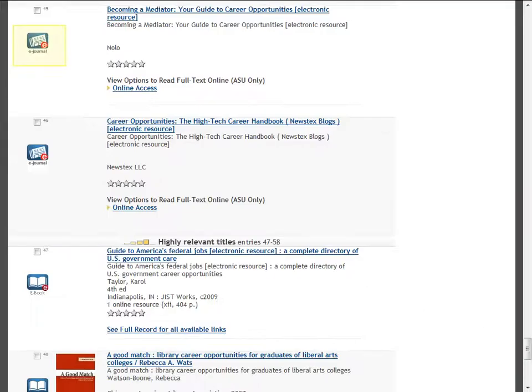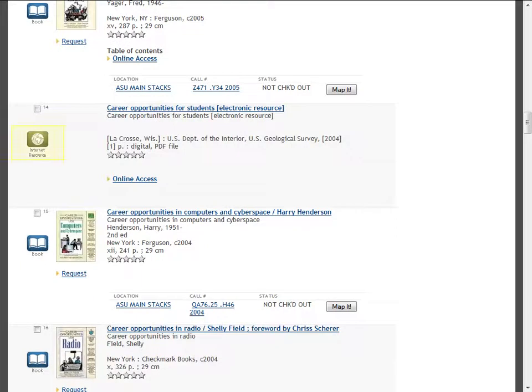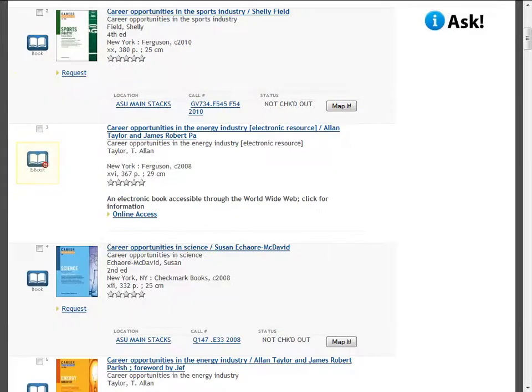In addition to print books, this search found e-journals, internet resources, and ebooks.